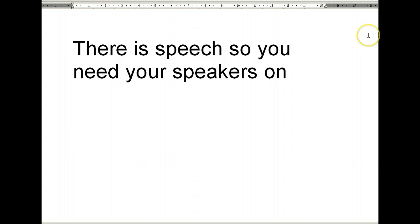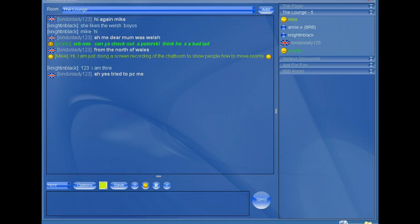Hi there, Mike here from Buzz50. This is just a quick instruction on how to move rooms in the chat room.